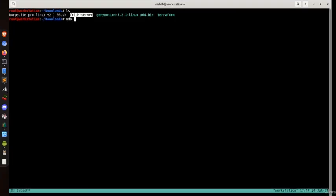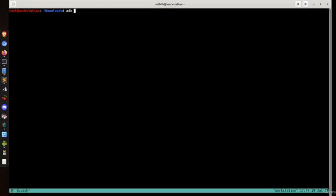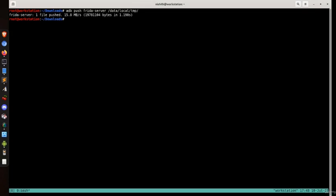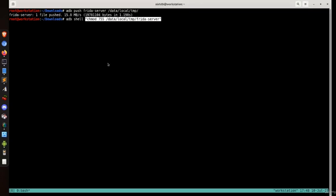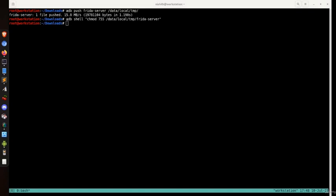We have renamed the server to frida-server. Now let's send it to the device. Checking the connected device — I have a physical device attached, model number LG G3. We push it using the ADB command: adb push frida-server /data/local/tmp. Once it's sent over, we need to change the permissions using chmod 755 /data/local/tmp/frida-server.